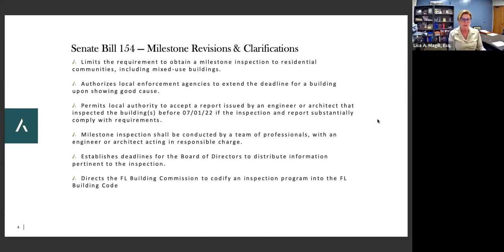Regarding deadlines, the previous bill had a differential between coastal buildings at 25 years and non-coastal buildings at 30 years. They did away with that distinction — it was too confusing to define what was coastal. Now everybody's on a 30-year schedule. However, it does authorize local enforcement agencies to extend the deadline if you can show that you already have a contract for the work to be performed but cannot have it done on a timely basis due to circumstances.